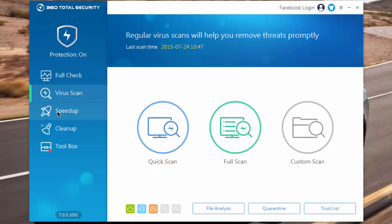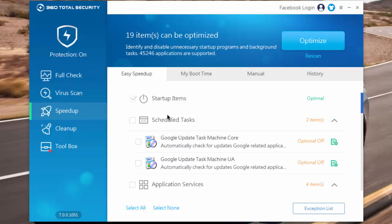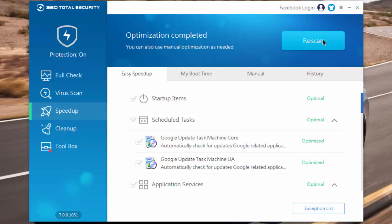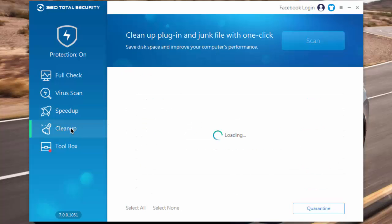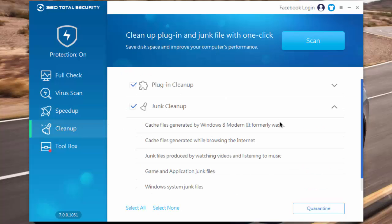In speedup we can optimize our PC for better performance. In cleanup we can remove all the unwanted files and free up the disk space.